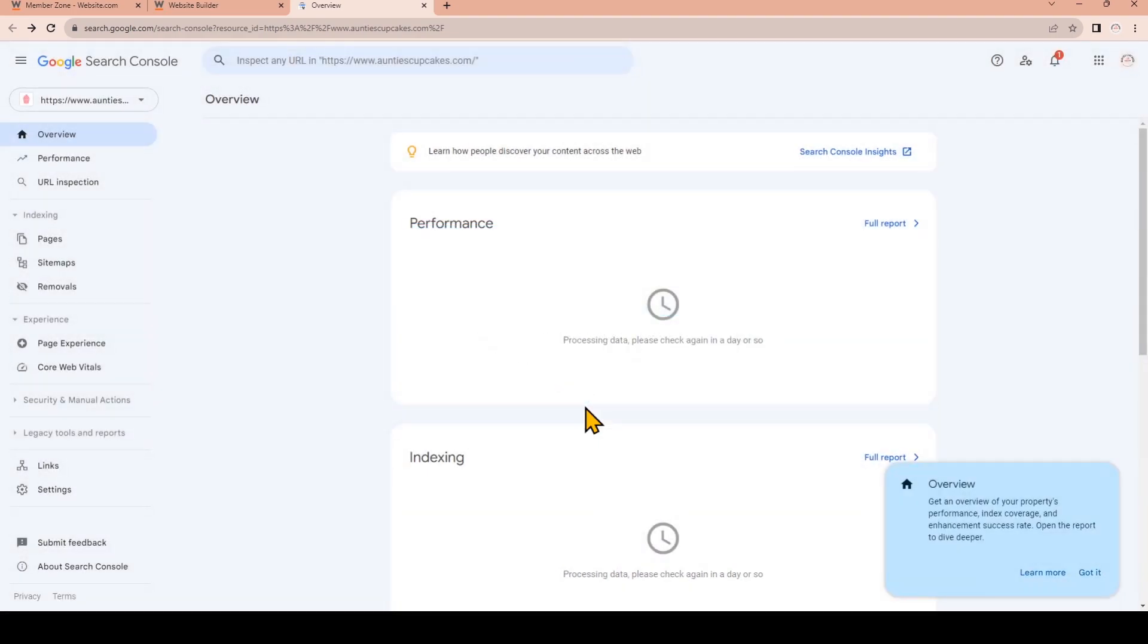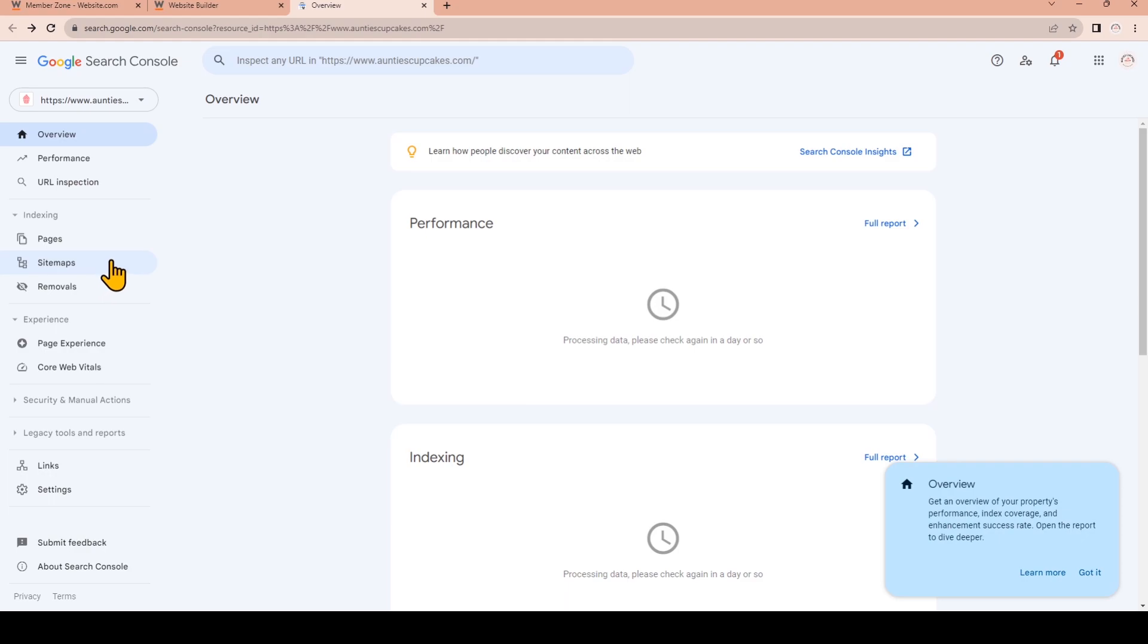On the left navigate to Sitemaps, and under Add New Sitemap you'll see the website that I've just verified, and now just type sitemap dot XML after the slash.